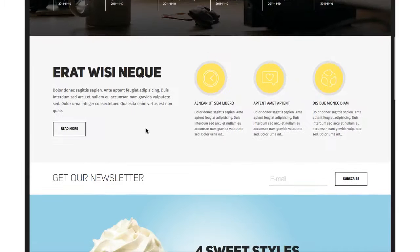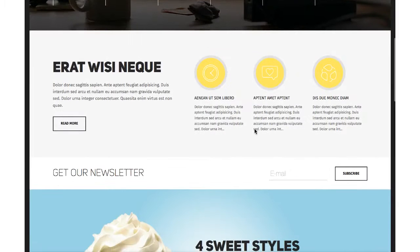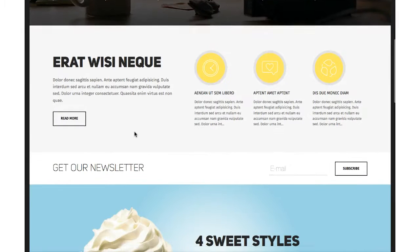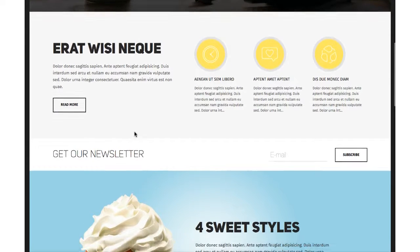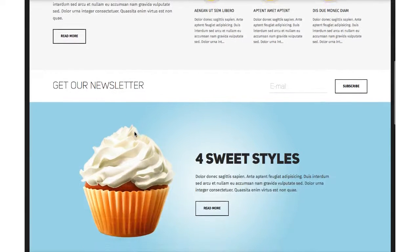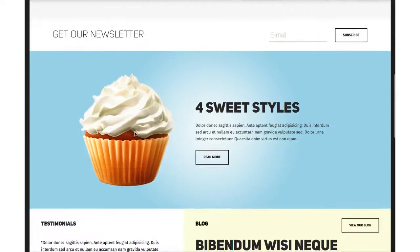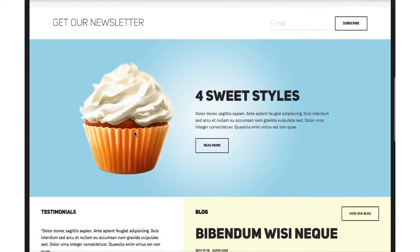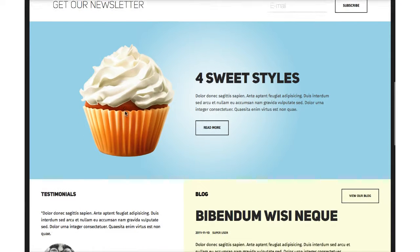As you can see, we have many module positions here. And look — a cupcake. Who doesn't like cupcakes? We have four sweet styles for you here in the template.